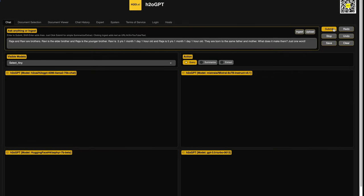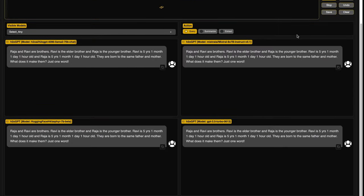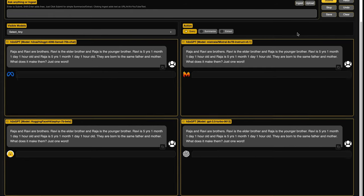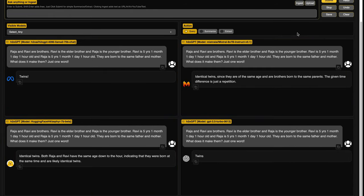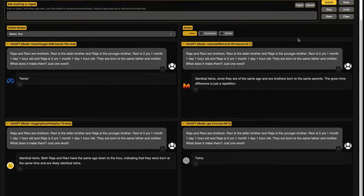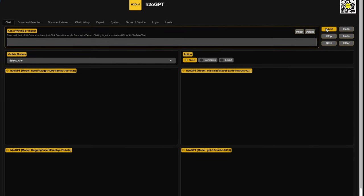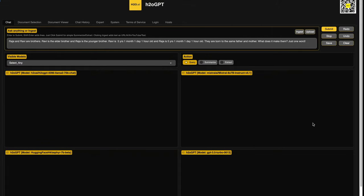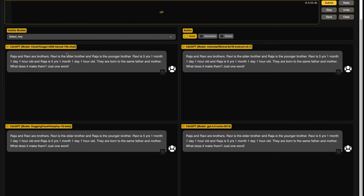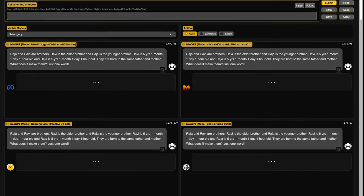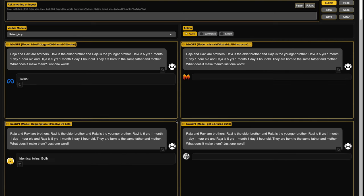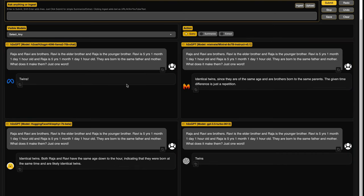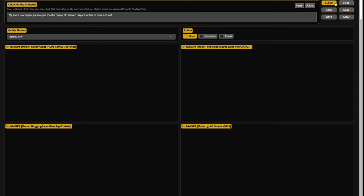One second, I want to see how the instruction following could be. So Raja and Ravi are brothers. Ravi is the elder brother. Raja is the younger brother. Ravi is five years and one month, one day, one hour old and Raja is same. They're born to the same father and mother. What does it make them? Just one word. And once again, it is only Llama 2 70 billion parameter model and ChatGPT following the instruction properly. I tried to redo the same to see if any response changes, but it's the same response. Like I didn't get any difference from this. Maybe they're using seed, but again, I got the same response. I kind of feel like last time when I did it, Mixtral kind of got it right. But anyways, this is the response that it has got. And it was not good in following instruction.